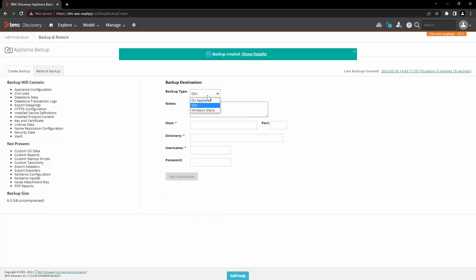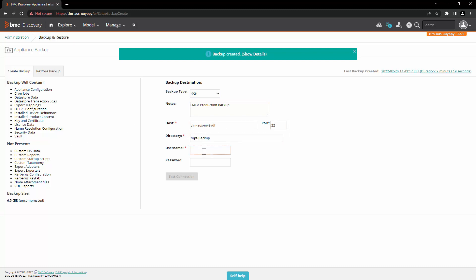Let's take a look at the remote backup. First we will select the option of SSH. Enter the hostname, enter the port, enter the directory path, enter the user, enter the password, and click on test connection.